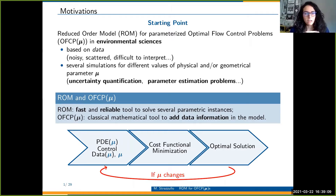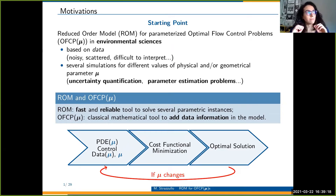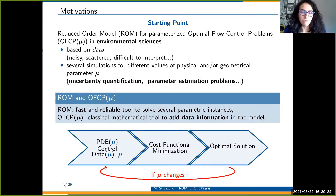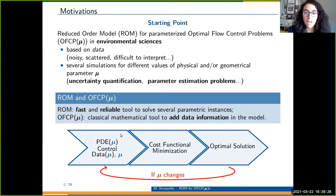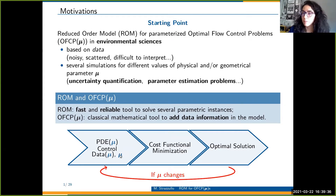You can tackle these issues on one side through reduced-order modeling, because reduced-order modeling gives you a way to work in a low-dimensional framework and simulate many phenomena for several parametric instances in a fast way. On the other side, through optimal flow control. Optimal control is a mathematical tool that adds state information to your model. As an input, you have your PDE, your data, and the parameter.